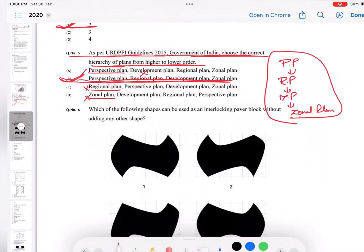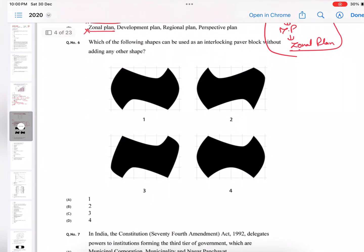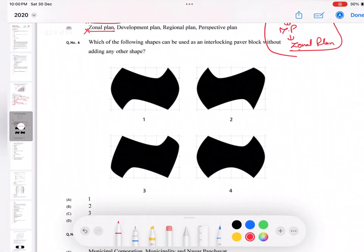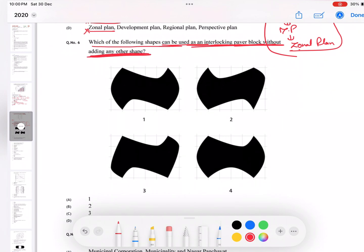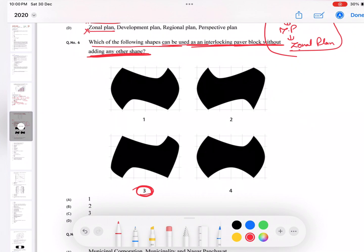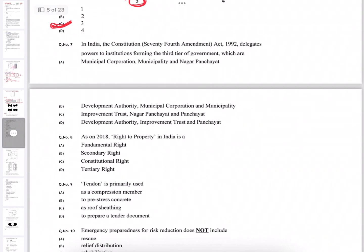Moving on to the sixth question: which of the following shapes can be used as interlocking paver block without adding any other shape? Here you can see by looking at this, the three one is the answer. These will be interlocked without any usage or requirement of other shape to be filled in.